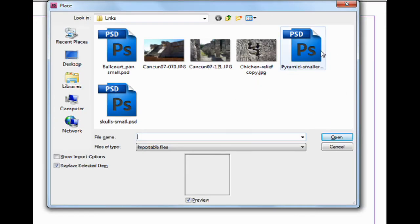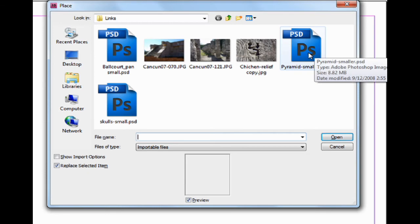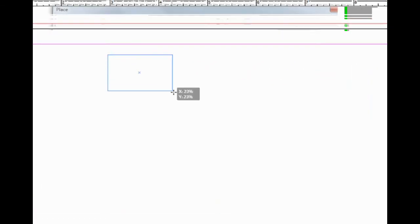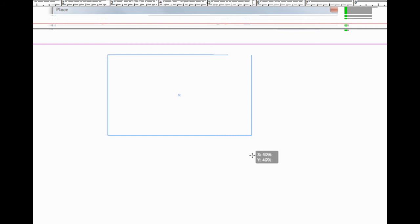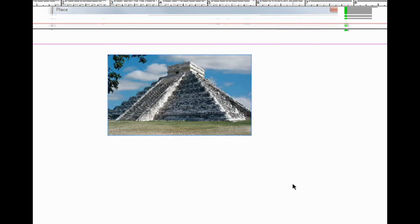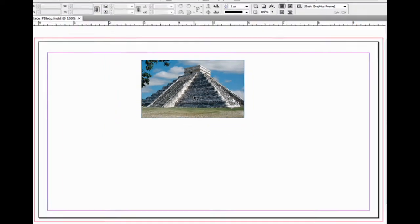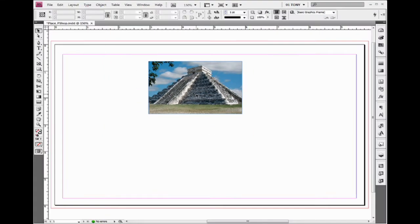I'll just double-click this time. We're not going to worry about import options. Click and drag, and InDesign CS4 will keep this box proportional to the Photoshop file. It'll be the same aspect ratio, and when you let go, it fits into the box.